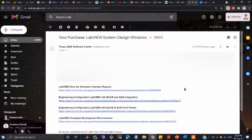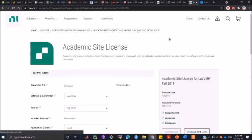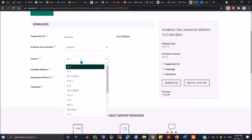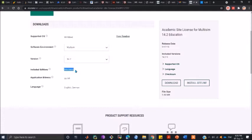You will receive an email like this. You need to click the last link. This takes you to the download page. Here you need to click on Multi-sim, select the latest version, Education Edition 32-bit, English or German, and click on download.